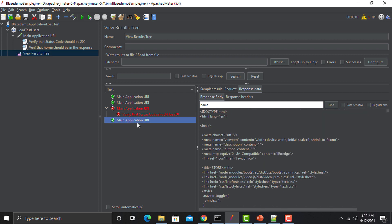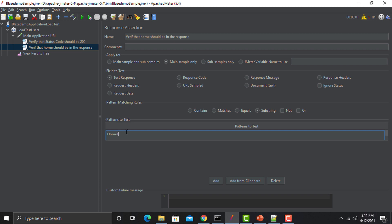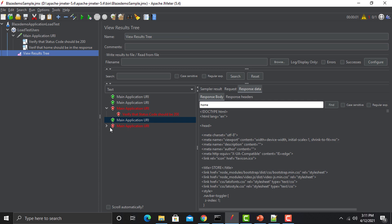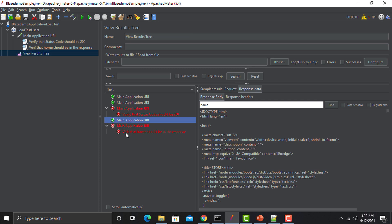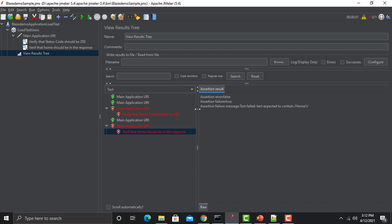The request passed, meaning we are getting 'home' in the response. Now change the pattern to 'home1', save, and run again. This time it fails, saying 'verify that home should be in the response' — because we are now searching for 'home1' which is not present; 'home' is present. We are deliberately failing it to understand the concept of response assertions.